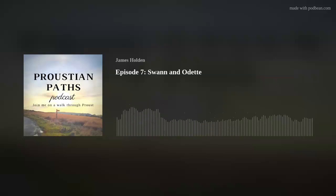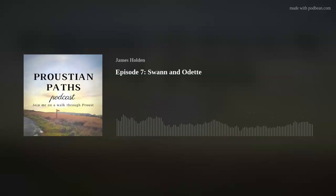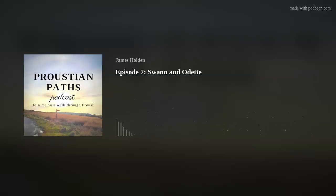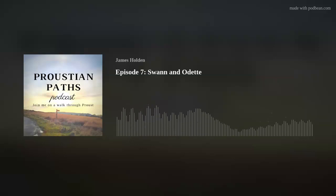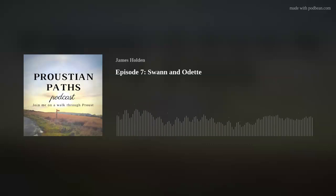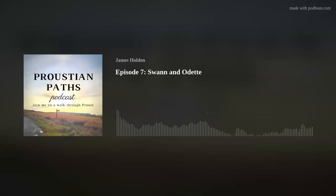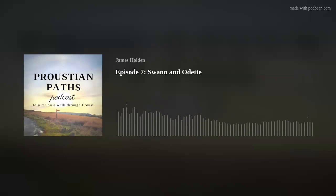As per usual, we'll begin the episode by drawing a map of this section, and then adding to it a few conceptual or literary landmarks that we can use to orientate ourselves. Then we'll move forward along the Proustian paths and take in the literary view. Just as we're heading out into the streets of Paris, I'd ask that if you enjoy this episode, please do consider subscribing to the channel wherever you get your podcasts, sharing it with others, and leaving a five-star review.